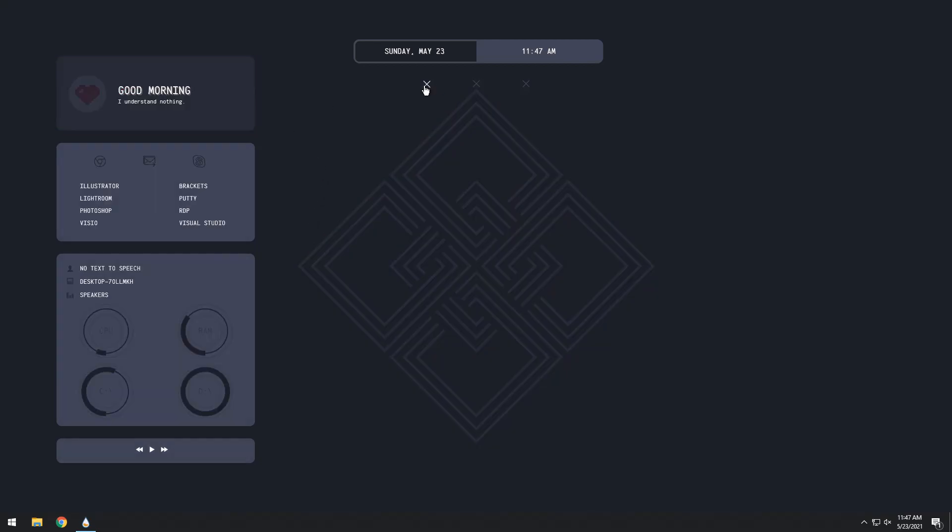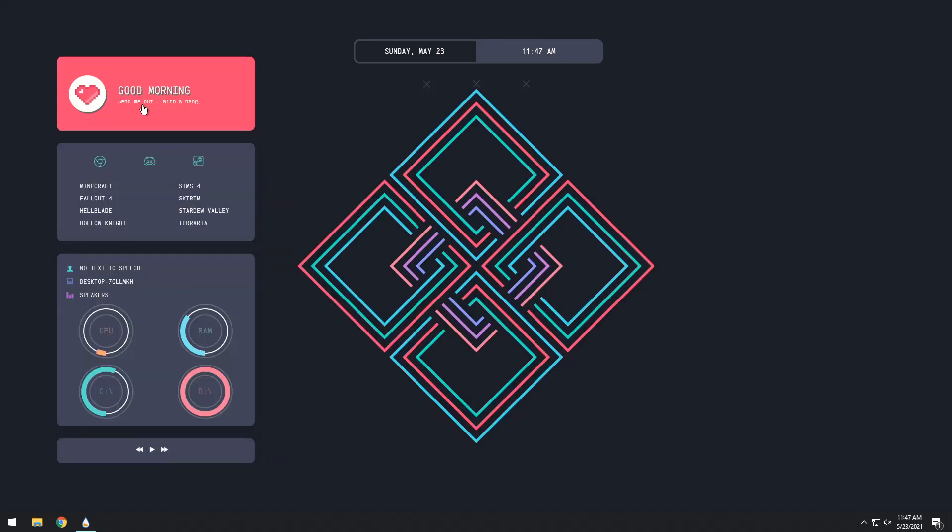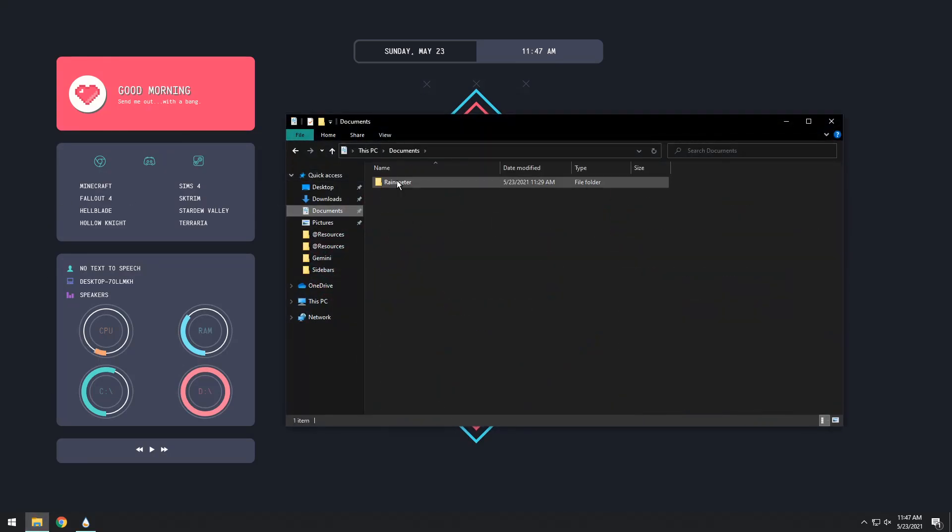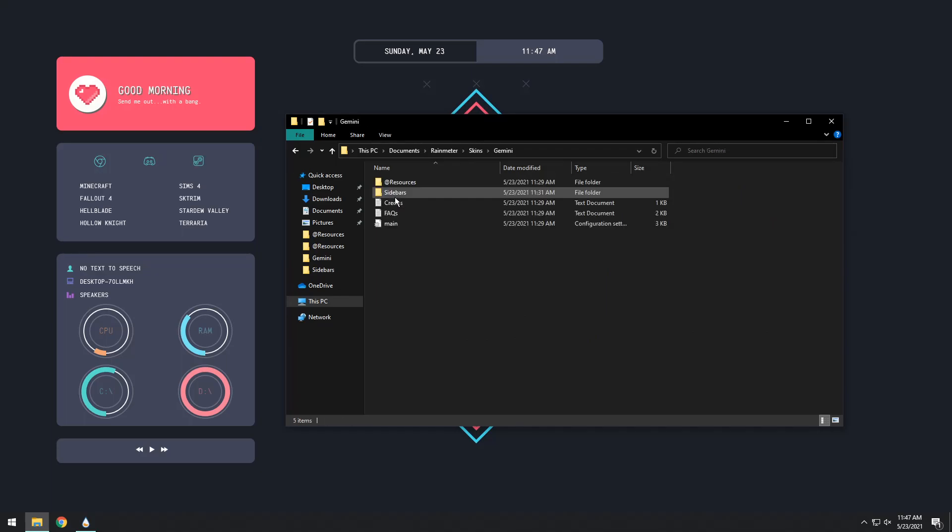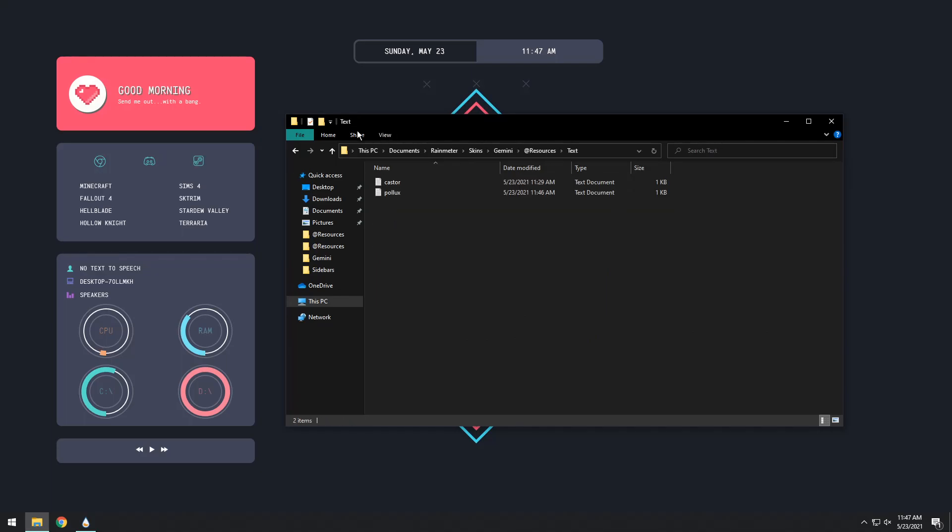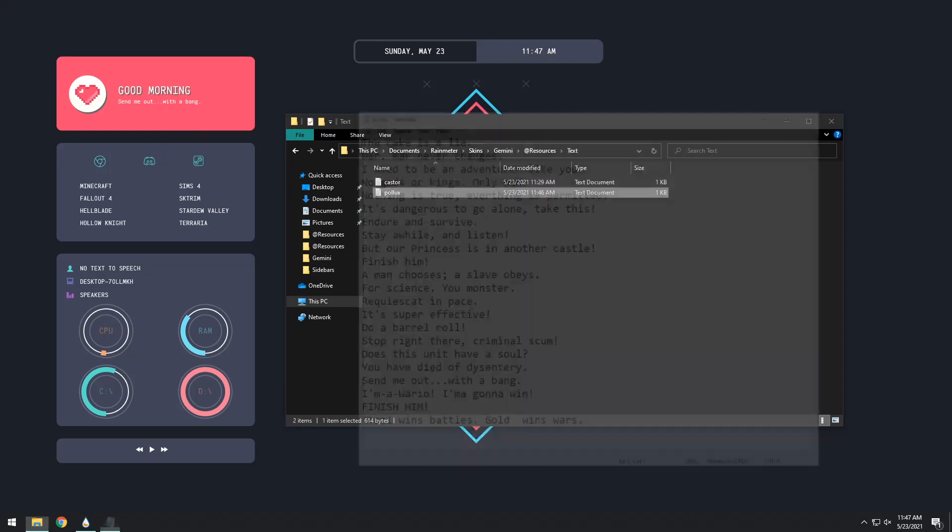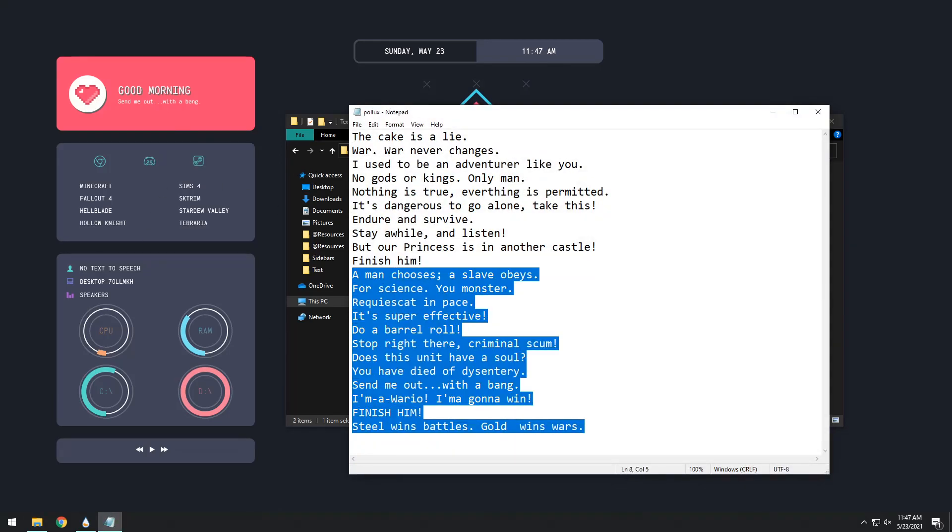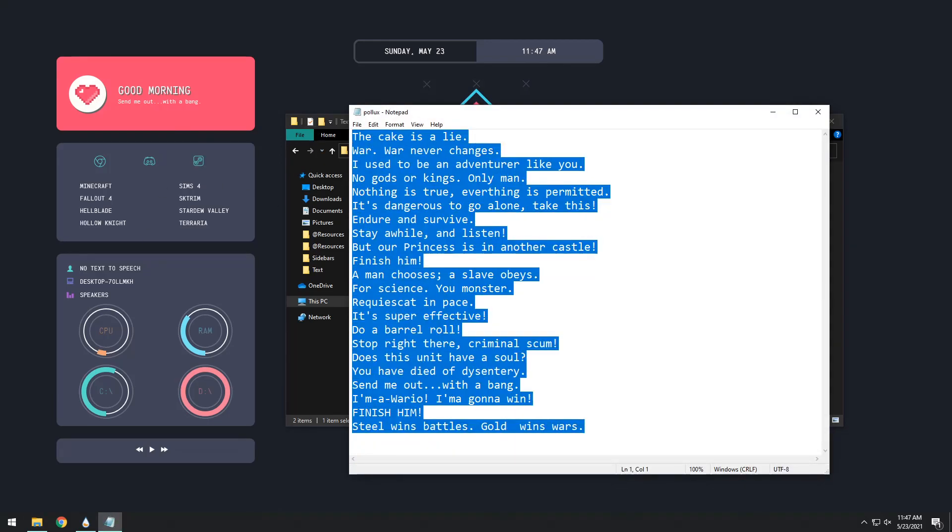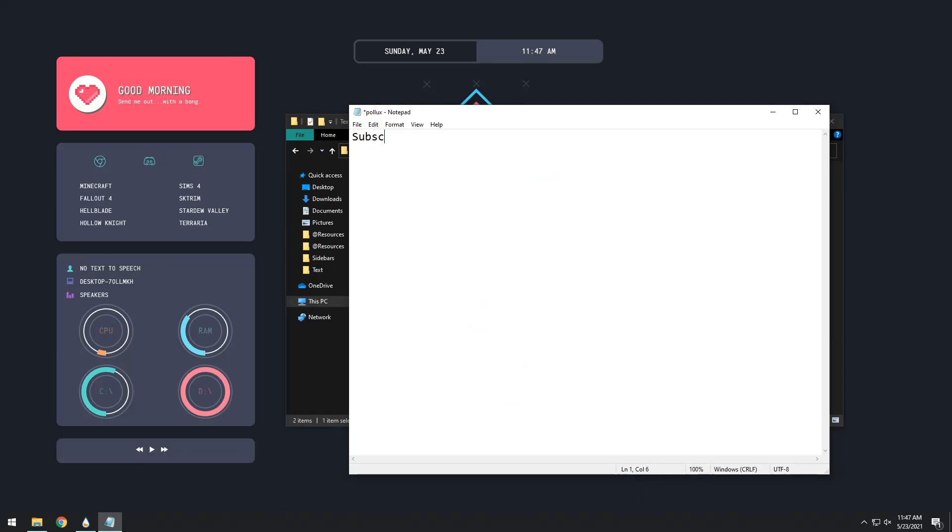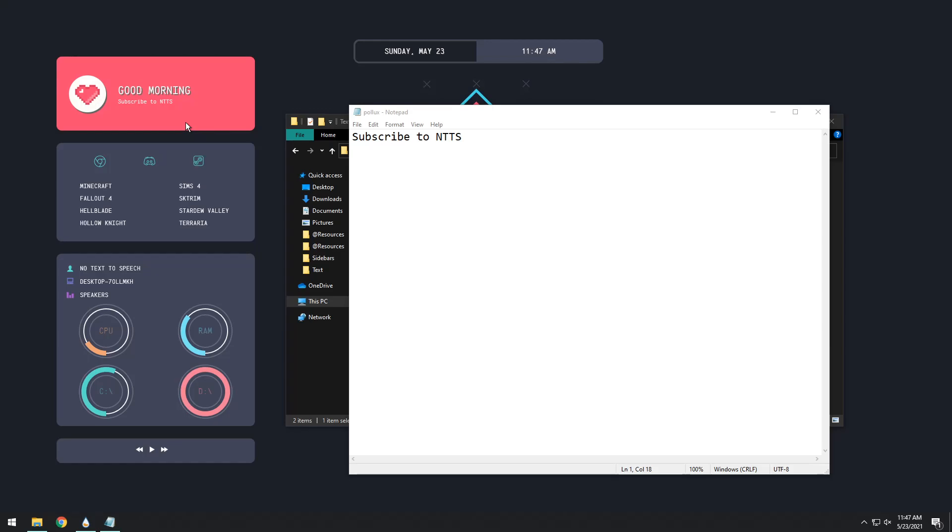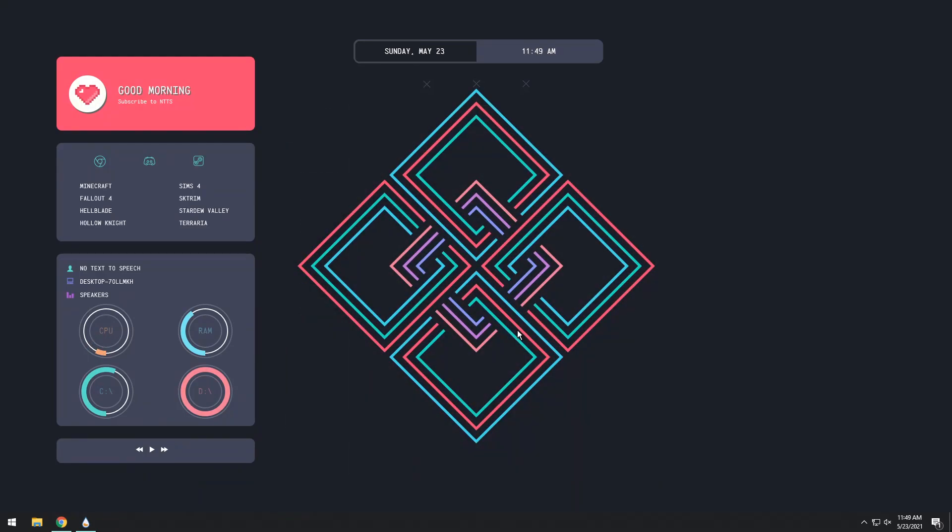First off, if you go to Caster or Pollux, you'll notice that there's this weird little line saying stuff, and it's trying to be all funny-funny. If you want to change whatever it says, all you need to do is go to your File Explorer, go to Documents, go to Rainmeter, Skins, Gemini, Resources, Text. Now, remember how I was talking about Pollux is the colorful one, Caster is the gray one. I want to change the text in Pollux, so I open up the Pollux text document, and you can change each one of these lines. I will show you that it works effectively by saying something basic, like subscribe to NTTS, and then saving it. All you need to do to update it is right-click on the Rainmeter skin and click Refresh Skin, and now I'm advertising my own channel.